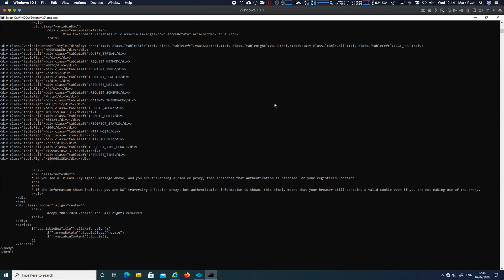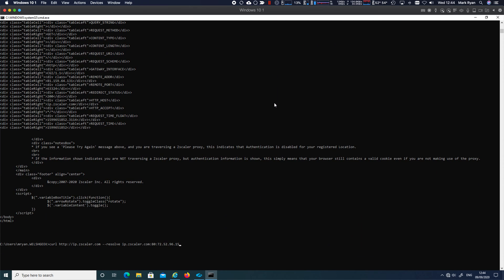we see it now comes out with my real source address. And the reason is we've said don't resolve it to the let the Zscaler app intercept and resolve it and return a 164 address. Let's actually give it the specific IP address, 52.50, 72, 52, 96.15.